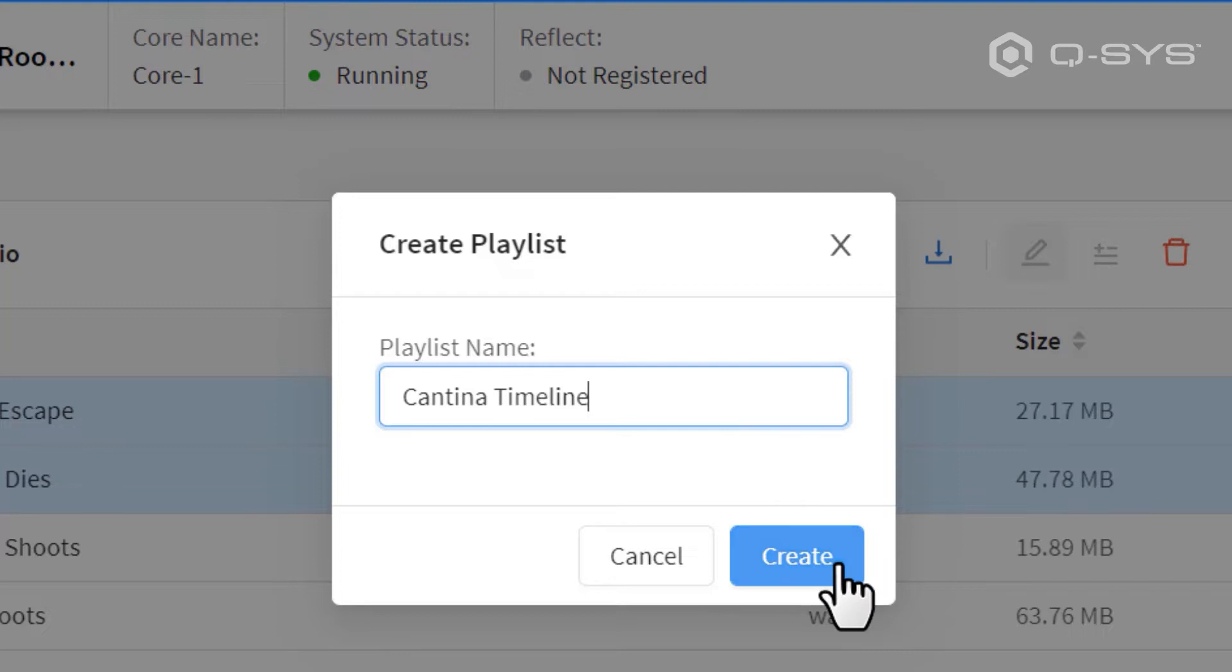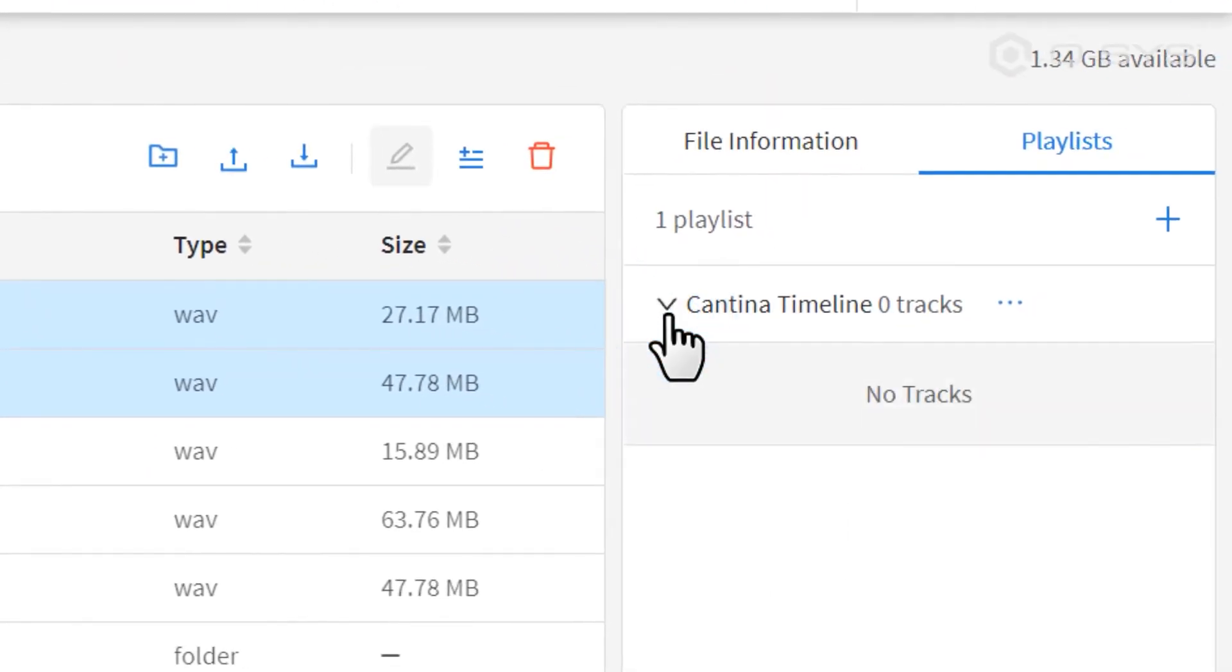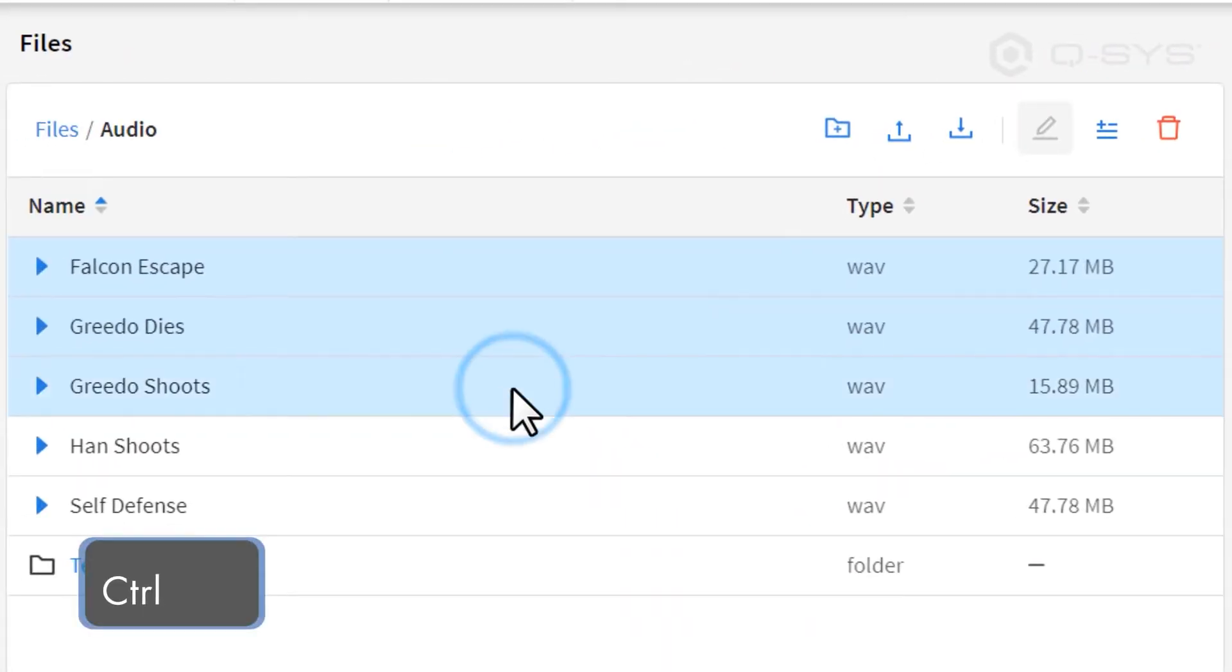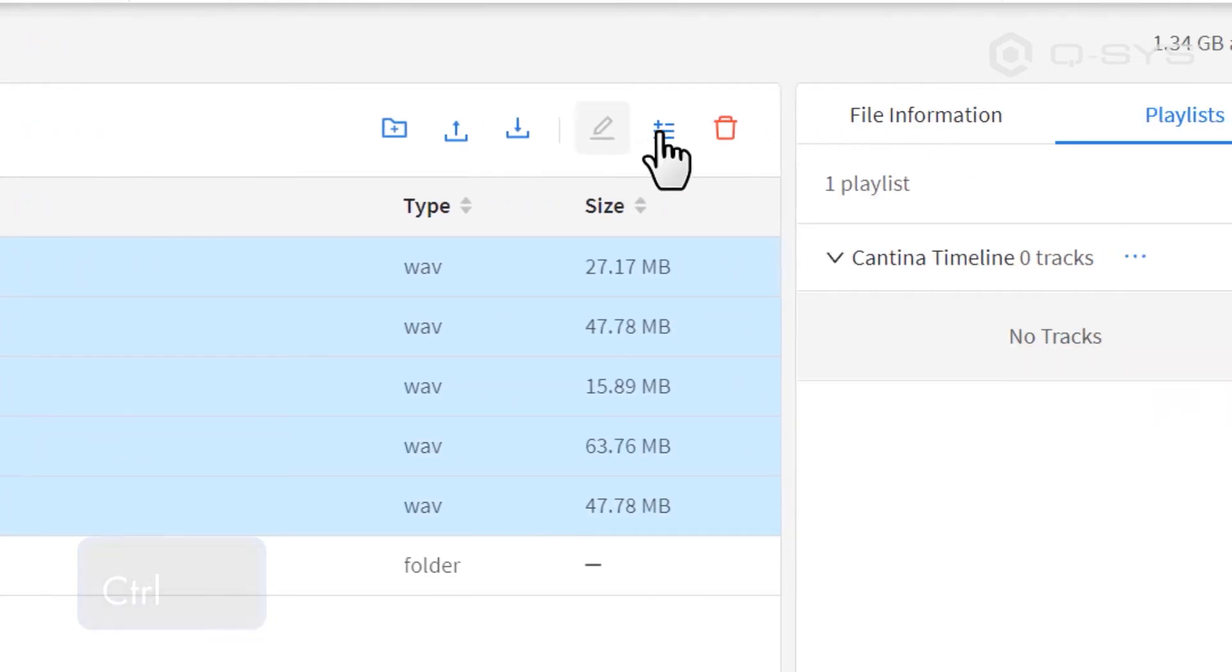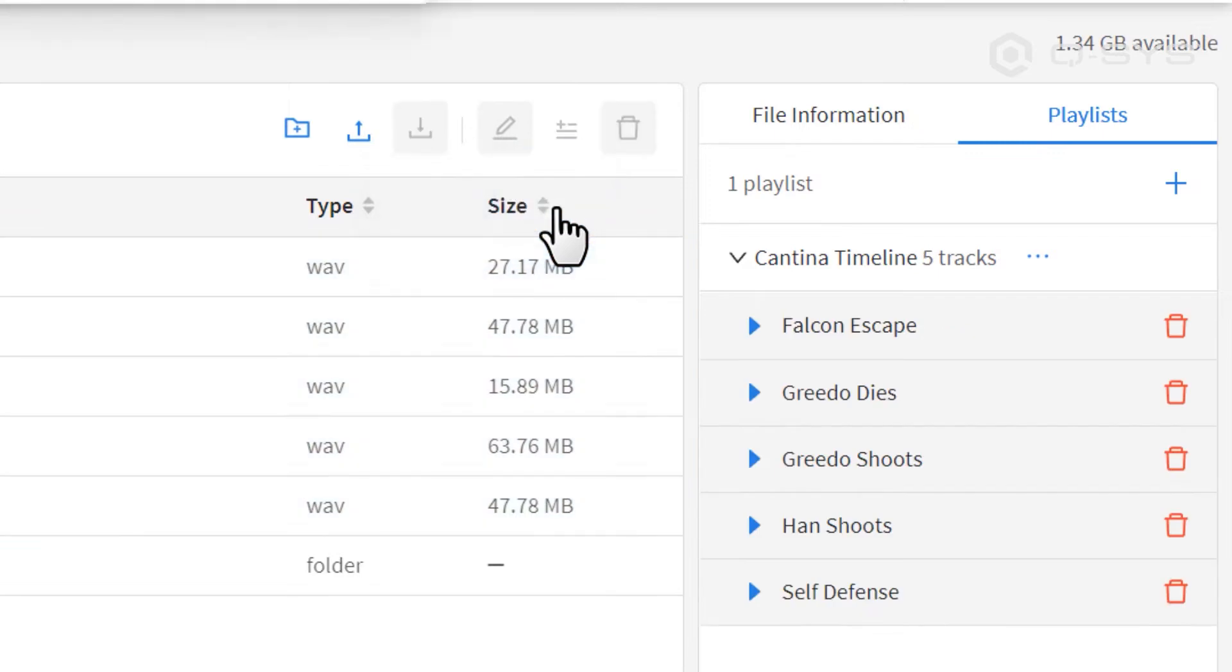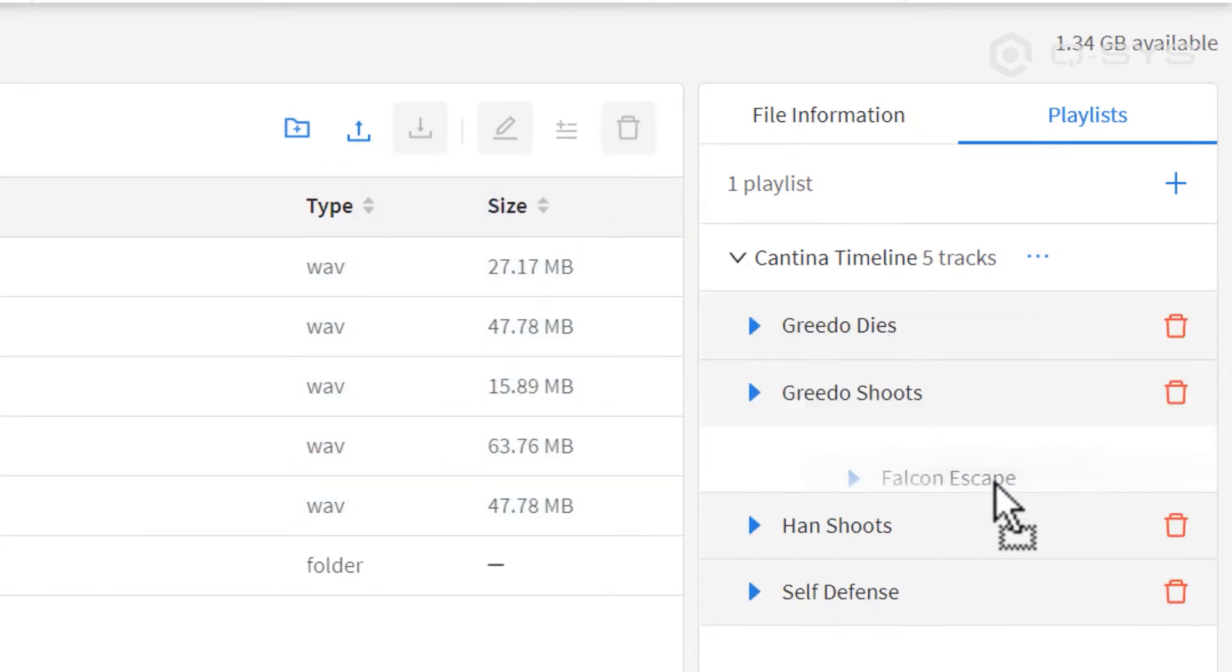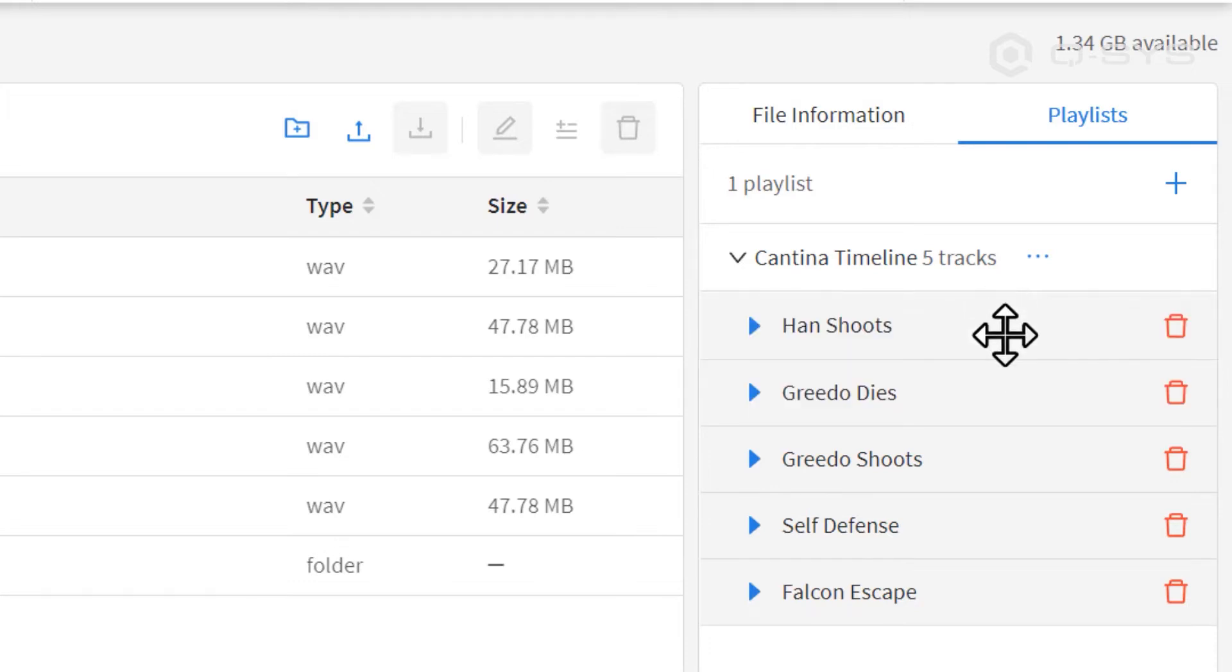If you investigate that playlist, you can see it has no tracks in it at the moment. So, let's select a couple of songs and press this icon to add them to the playlist of our choice. You can then reorder those tracks by dragging them up or down in the playlist order, or you could delete them again with the trash bin icon.